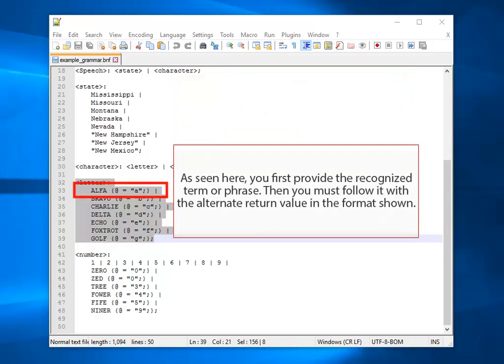As seen here, you first provide the recognized term or phrase. Then you must follow it with the alternate return value in the format shown.